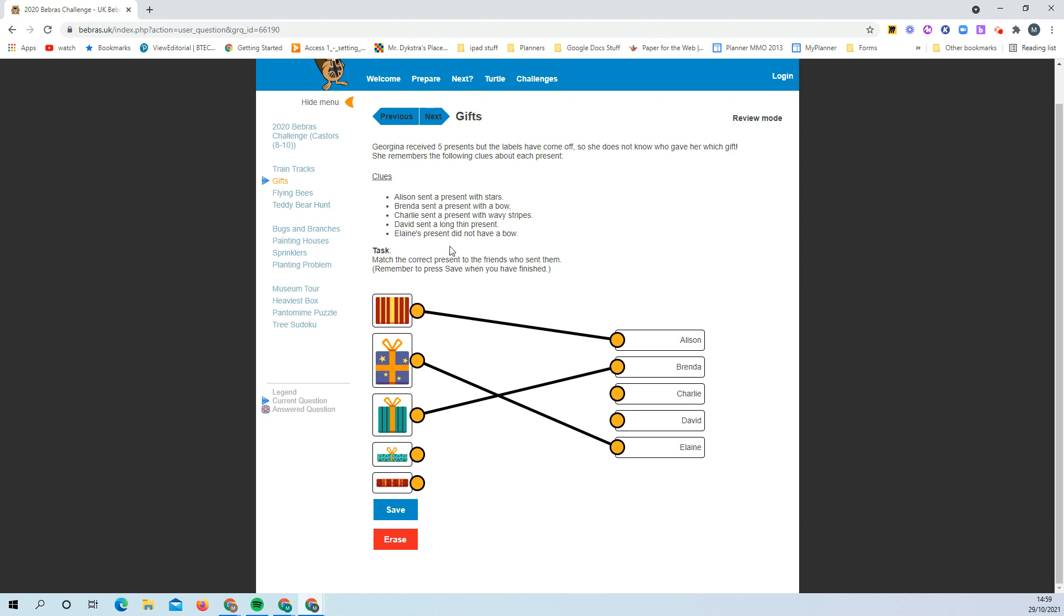As you do each task, we want you to take a screenshot of the screen and paste it into the workbook we're going to give you.